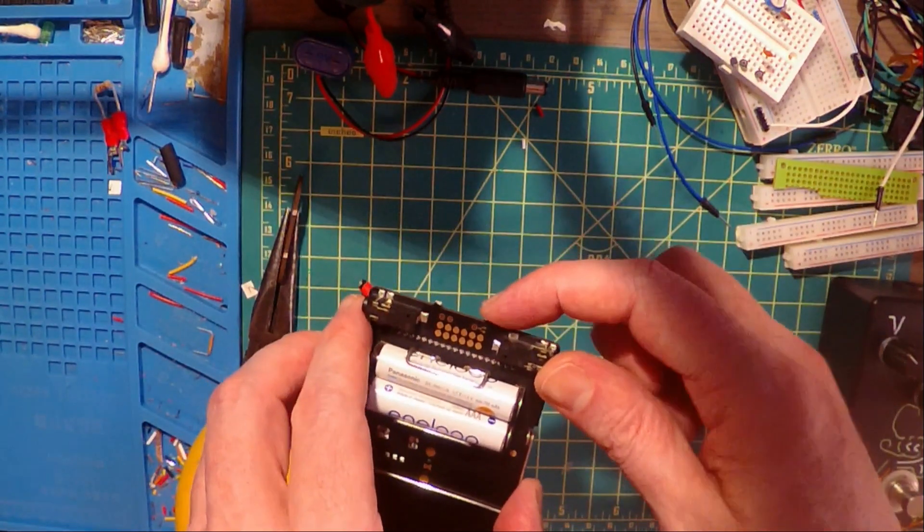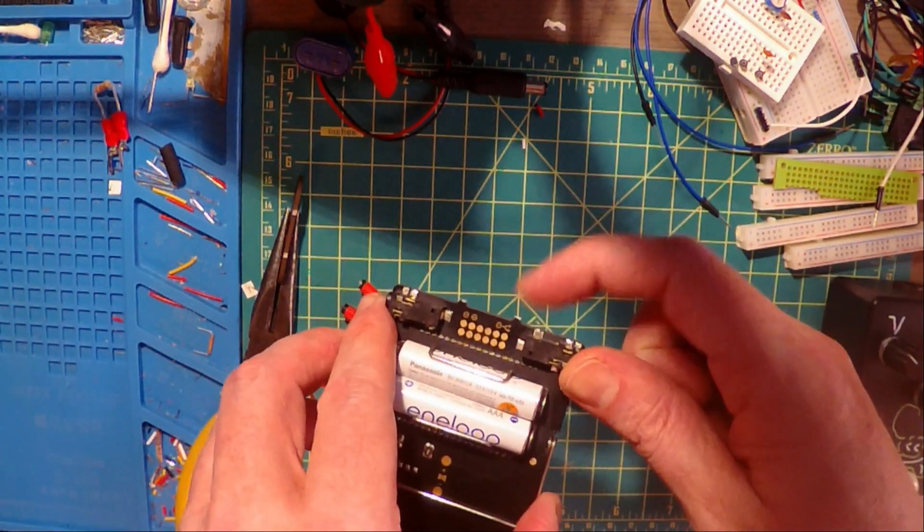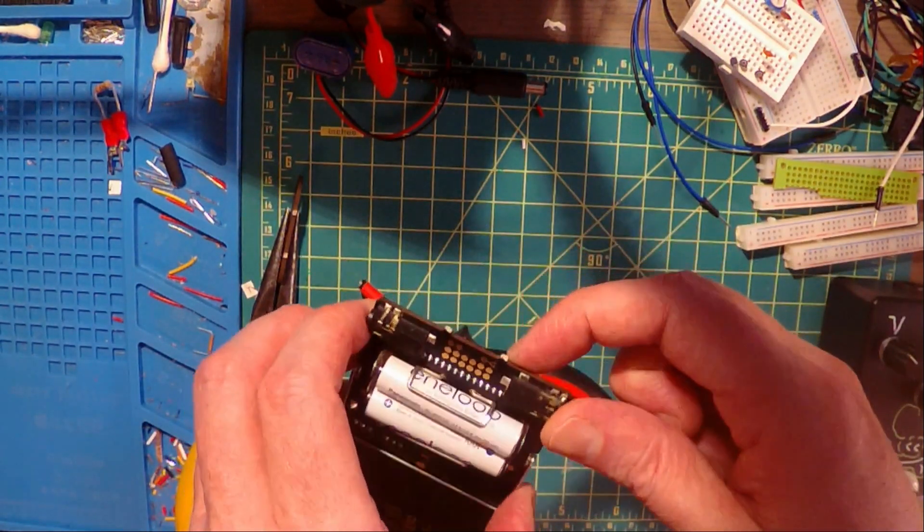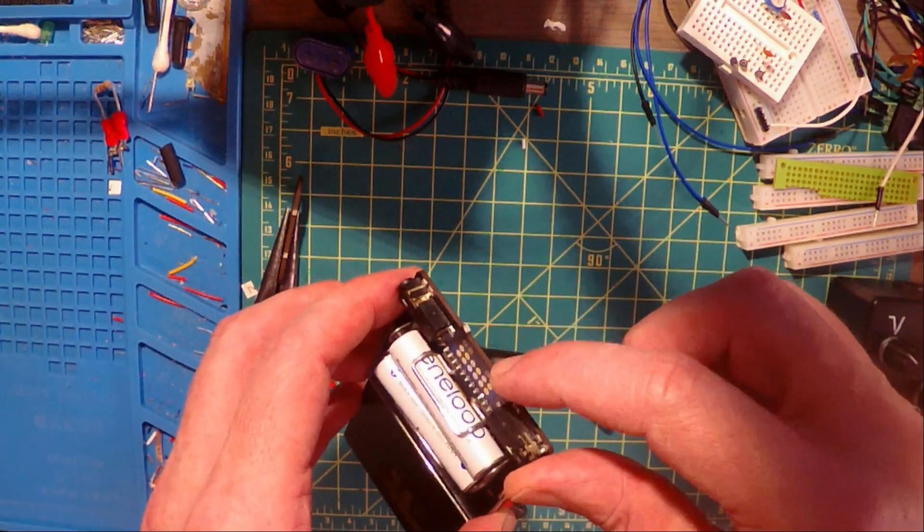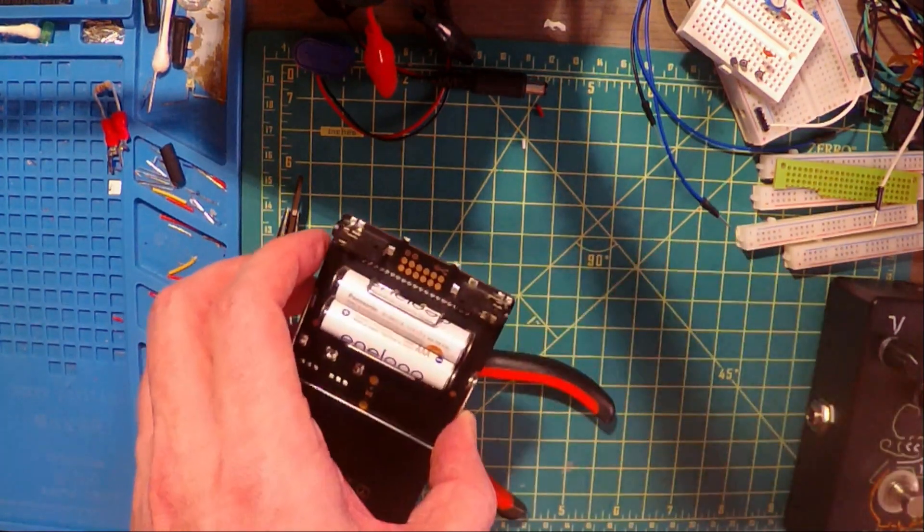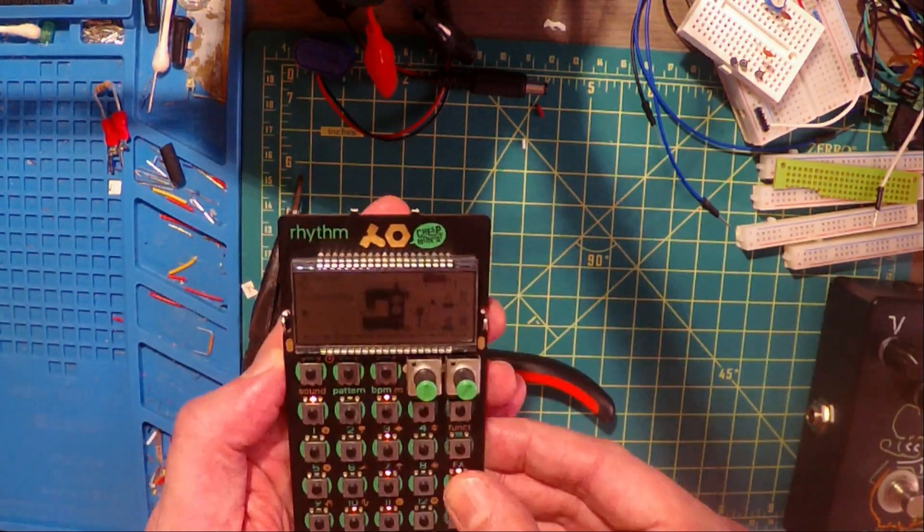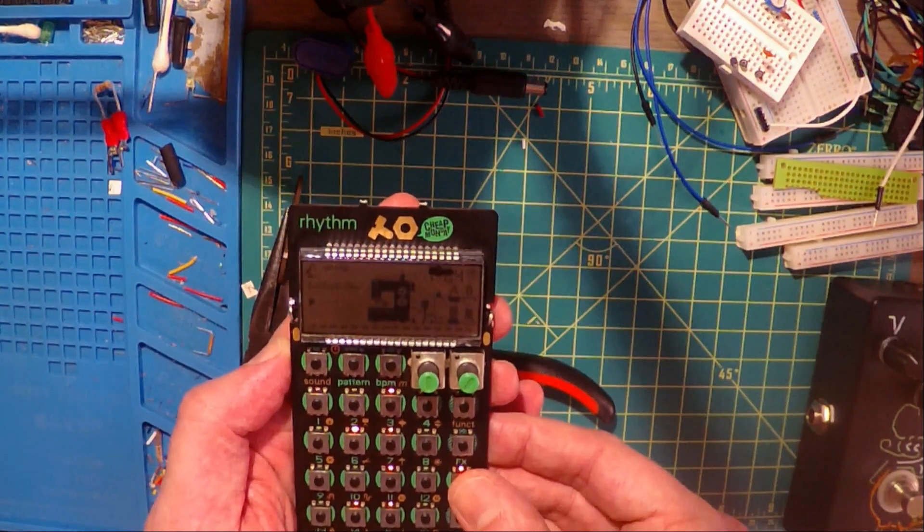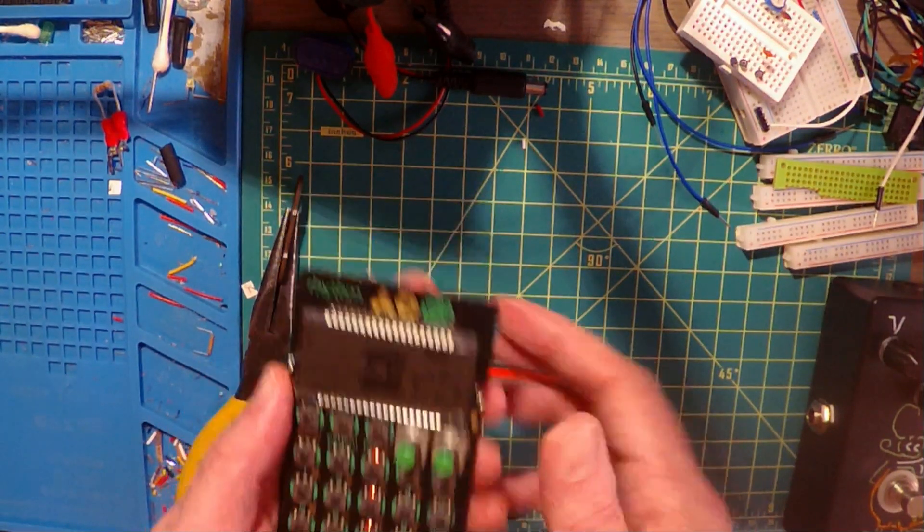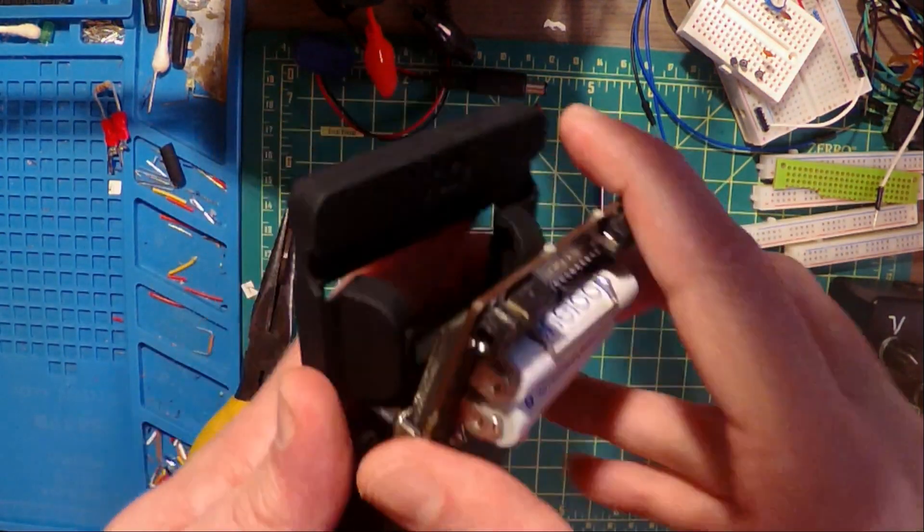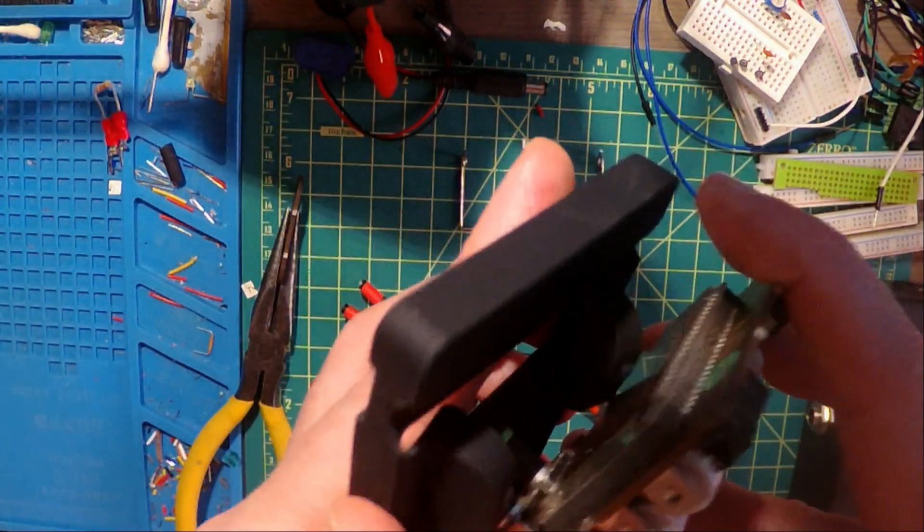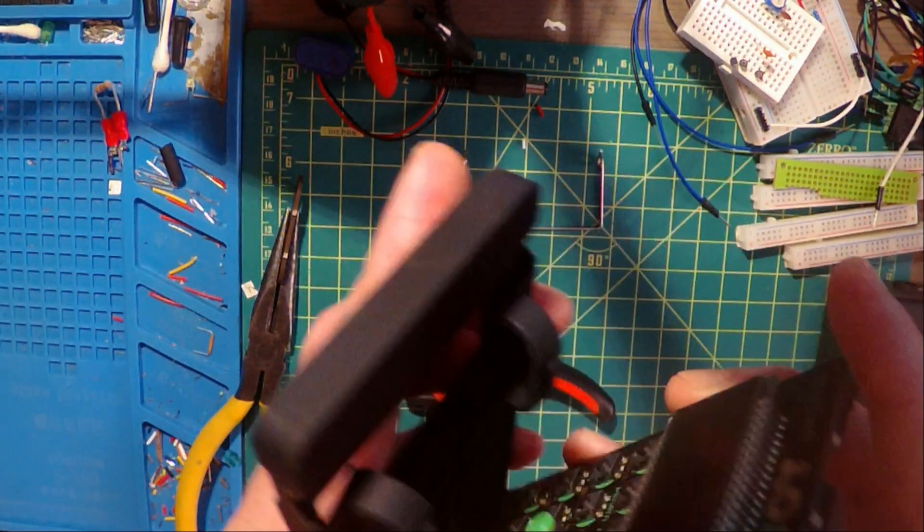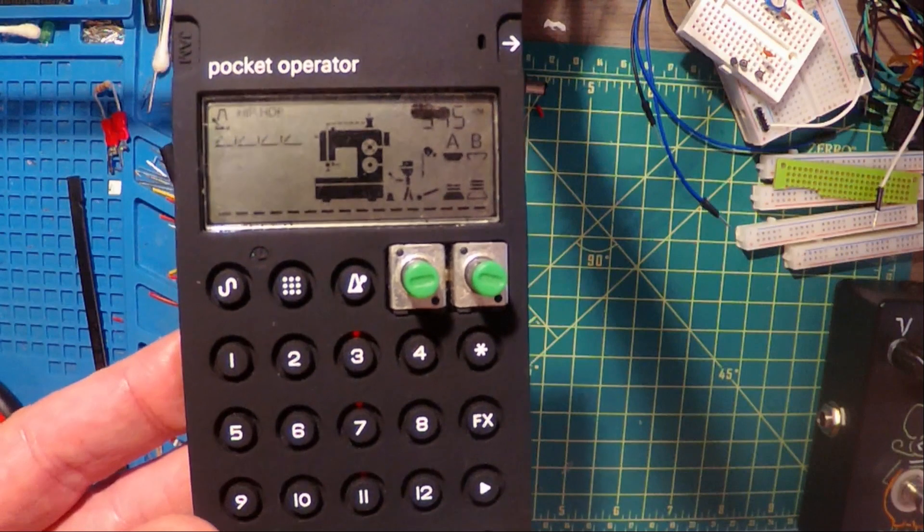Now for this, it would be nice to sand these down, but remember, this is fiberglass. You don't want to breathe that stuff. I think we're good to go. And that should do it. Now hopefully my pocket operator PO-12 will be more protected in case I drop it again.